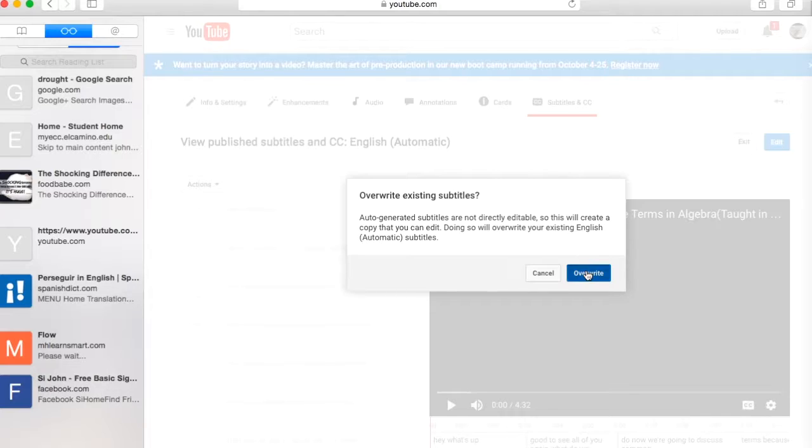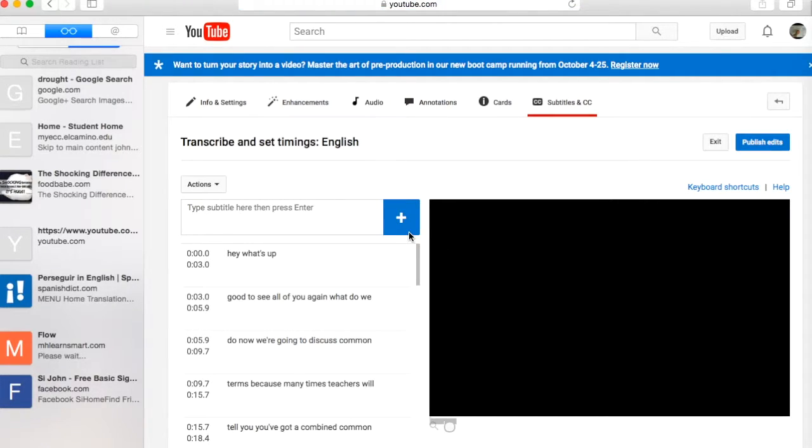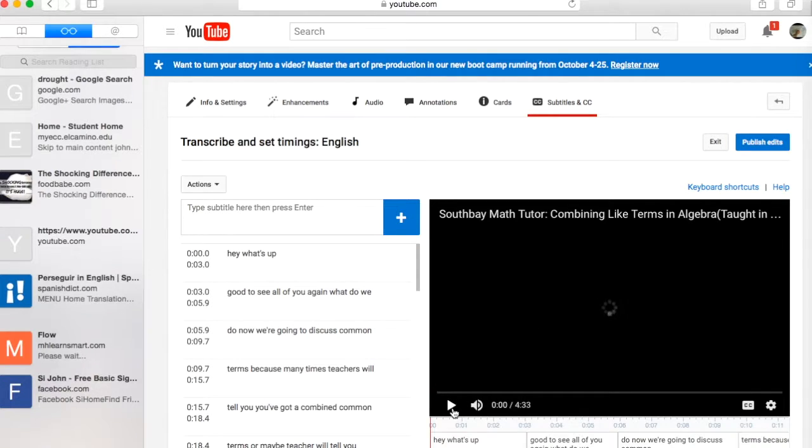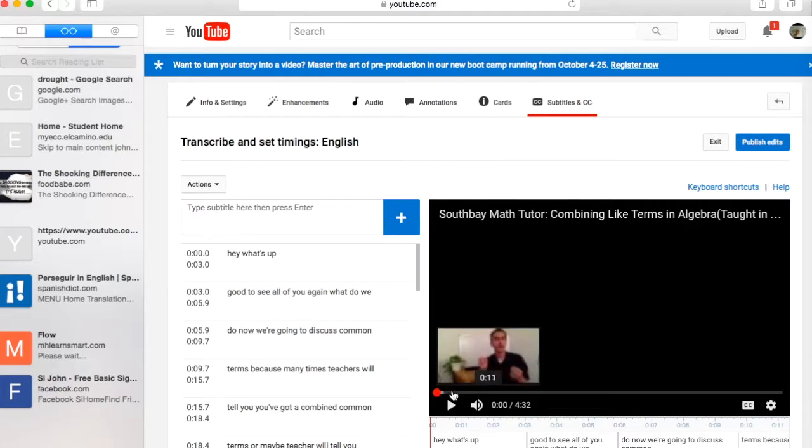And now all my captions come up for my video. So I'm gonna start to watch the video here and listen to the first set of captions.